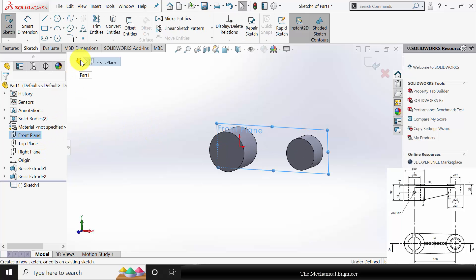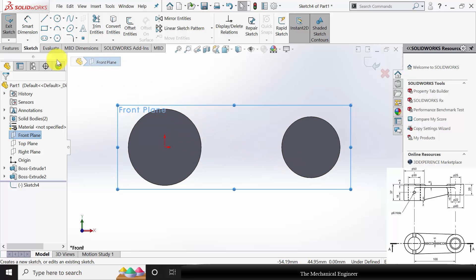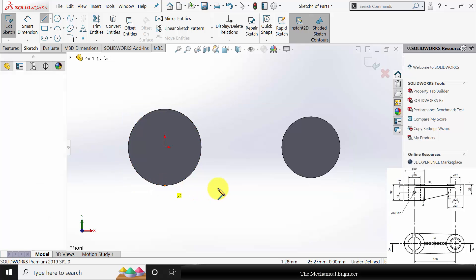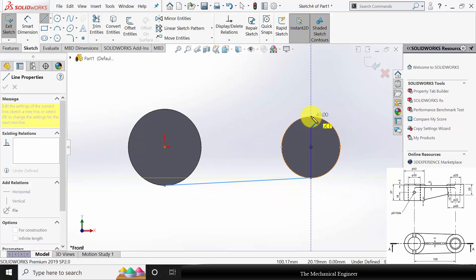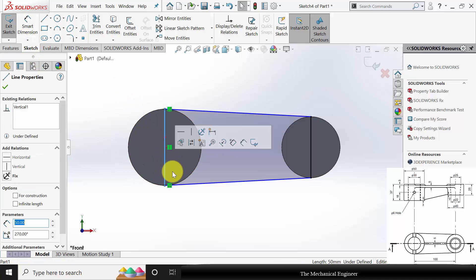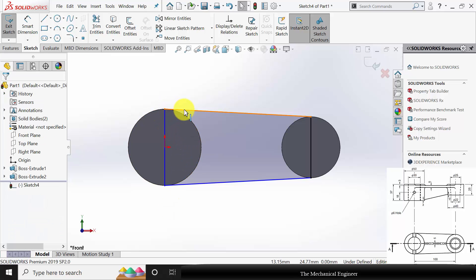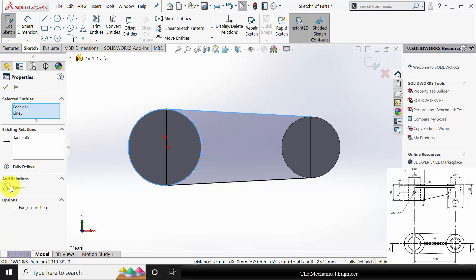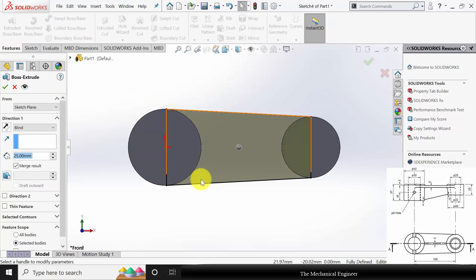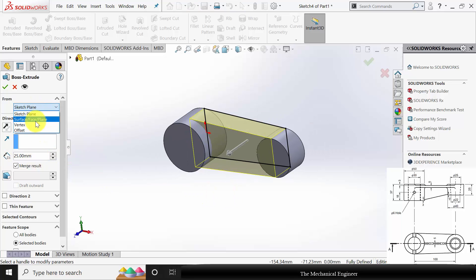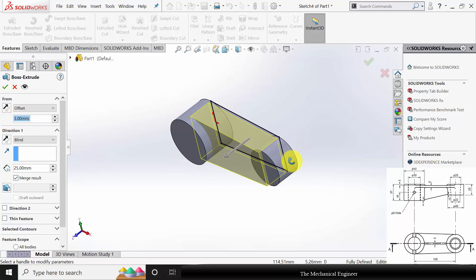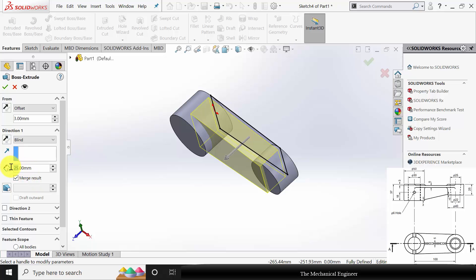Again select the Front Plane, click Sketch. You can use Ctrl+8 to view it in the normal direction. Draw a line between the circles and connect it. Click Ctrl+8 to view it, select the circumference, and make it tangent. The drawing is fully constrained. Go to Features, click Extruded Boss — this is extruded from an offset distance of 3mm as given in the drawing, giving a 3mm gap, and the extrude depth is 5mm.